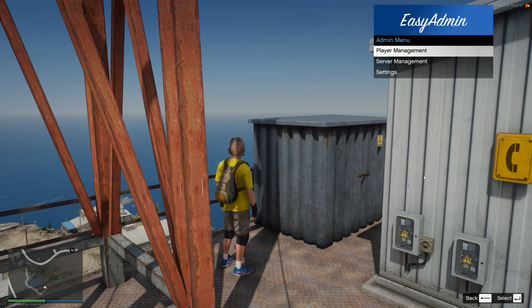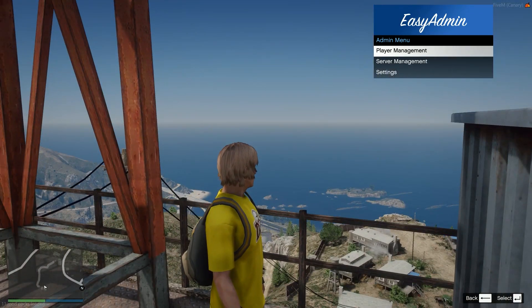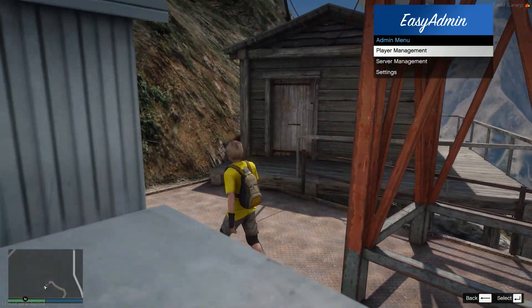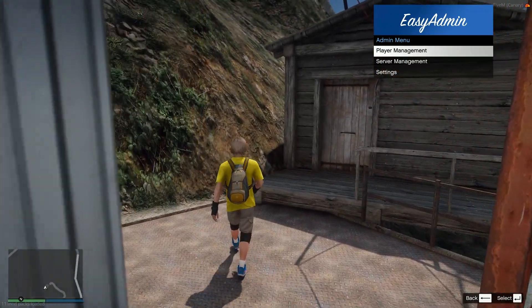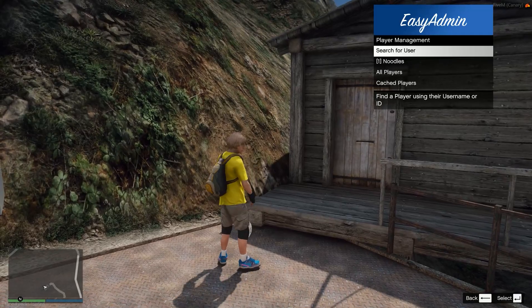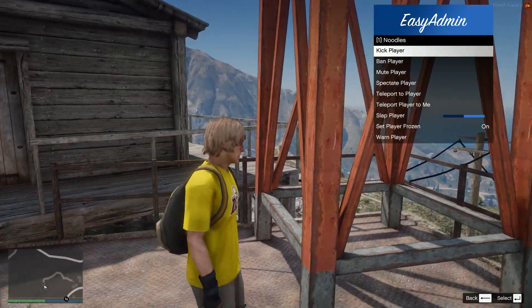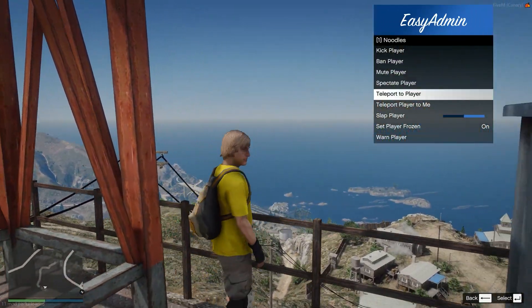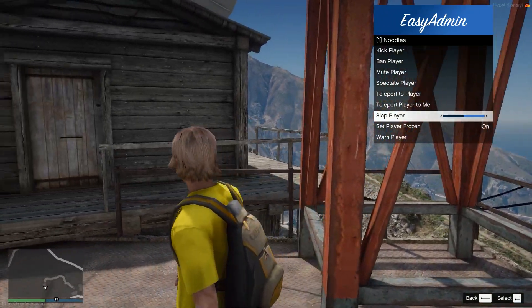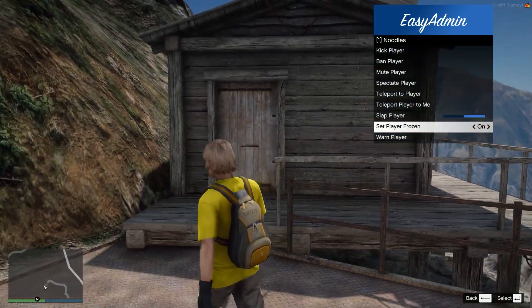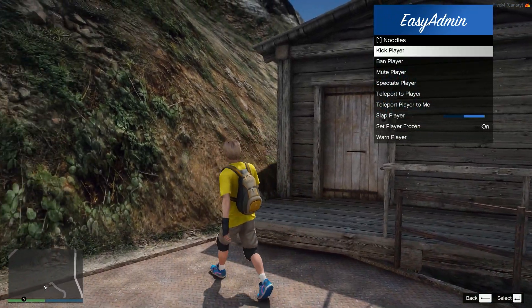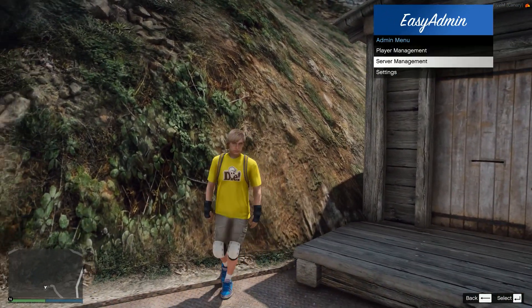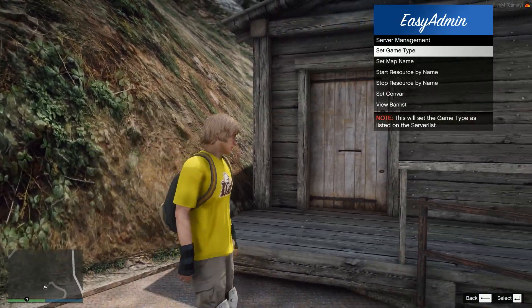So we are in game here and you can see the EasyAdmin opened on the right hand side. We have our player management. We can search for users. We can then kick, ban them, mute them, spectate to them, teleport them, slap the player, set the player frozen, warn the player, stuff like that.